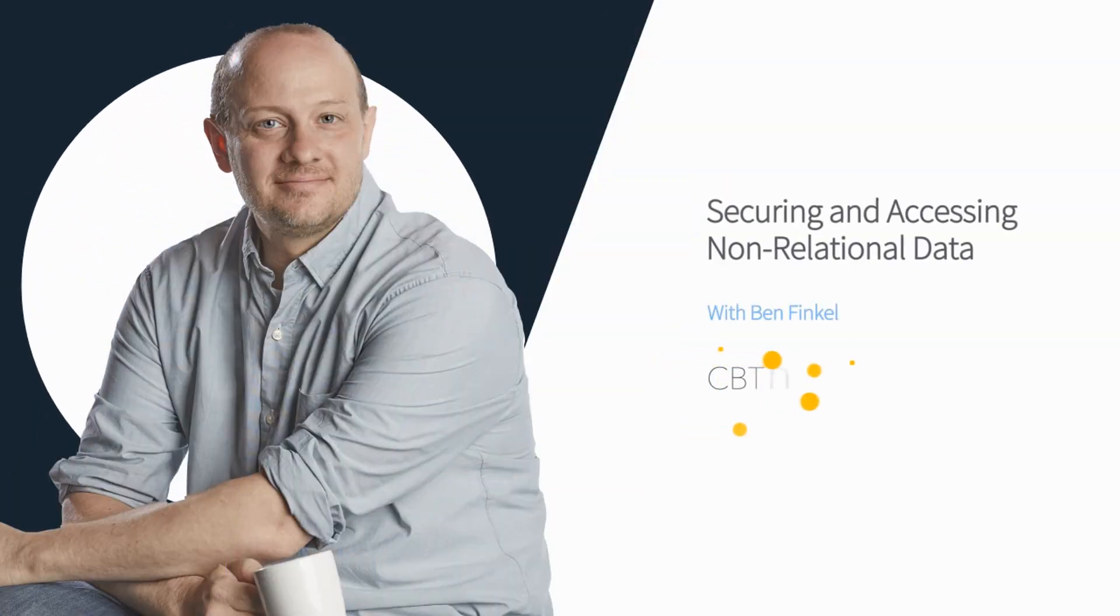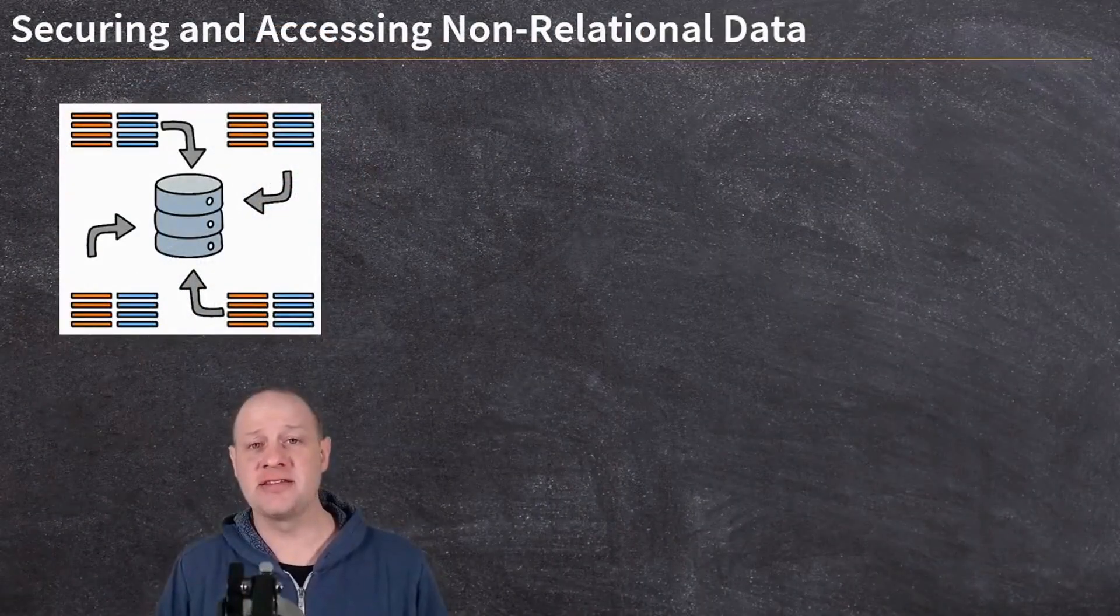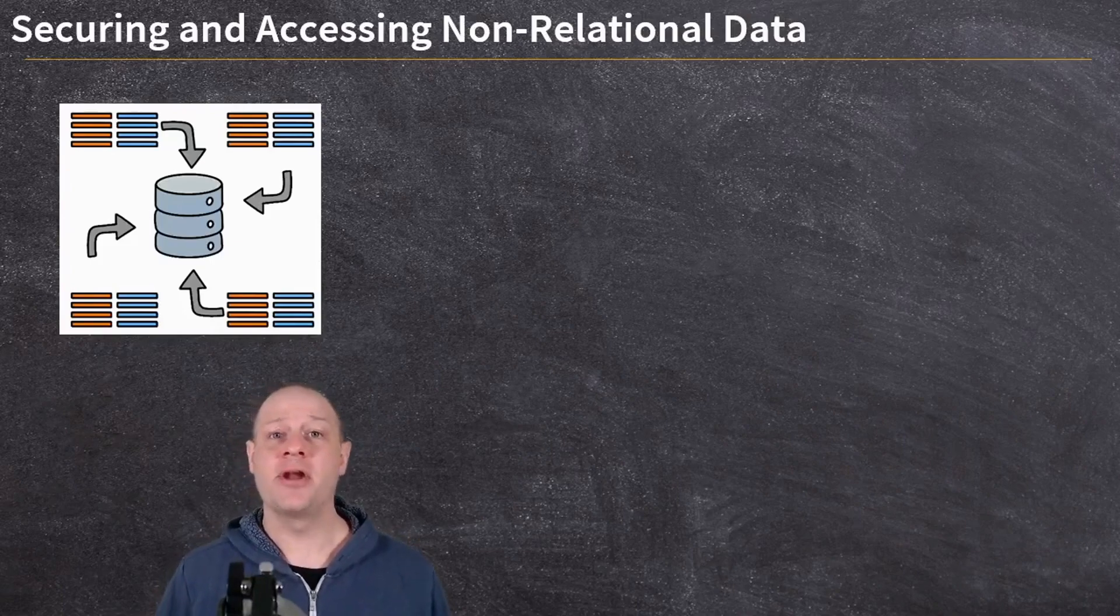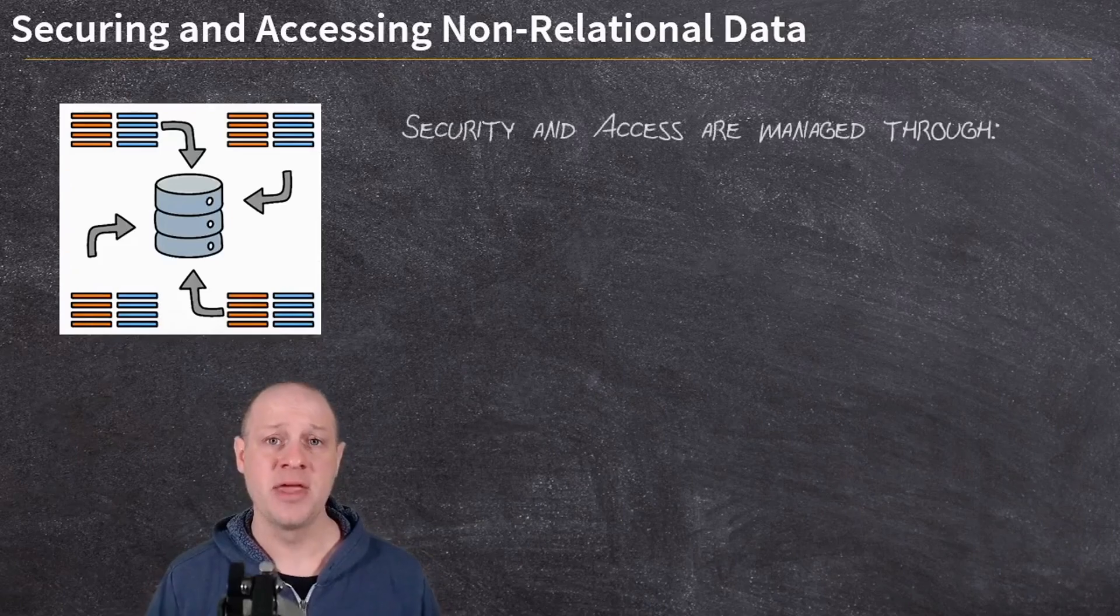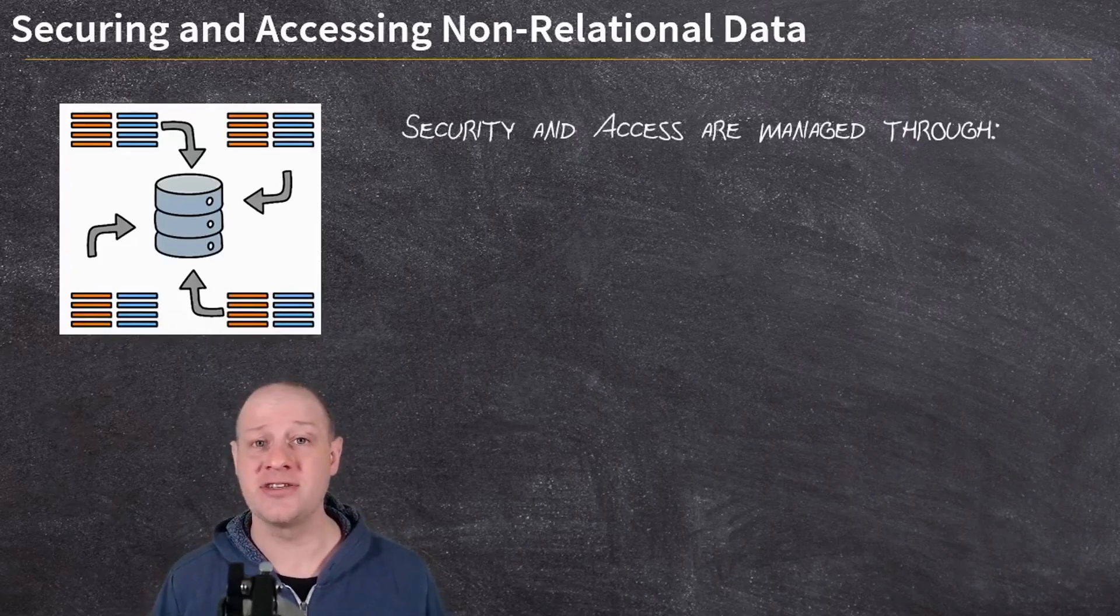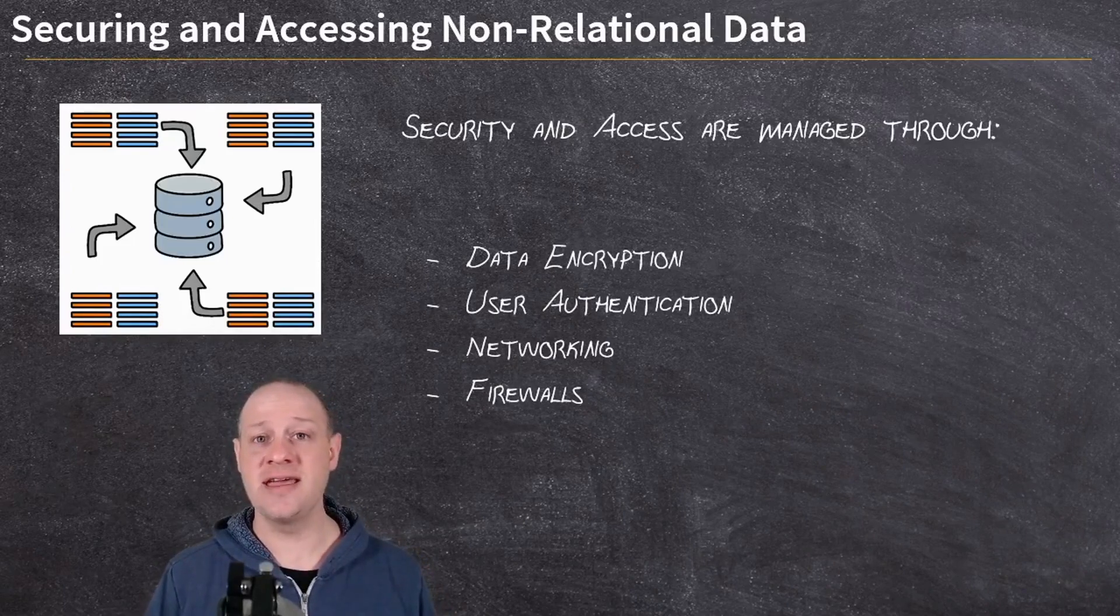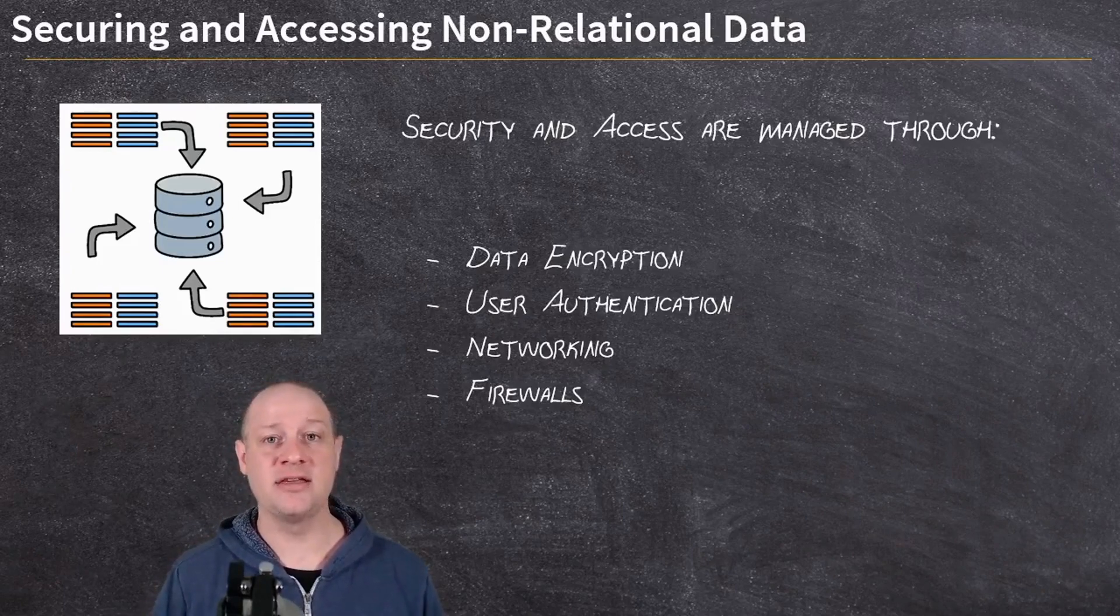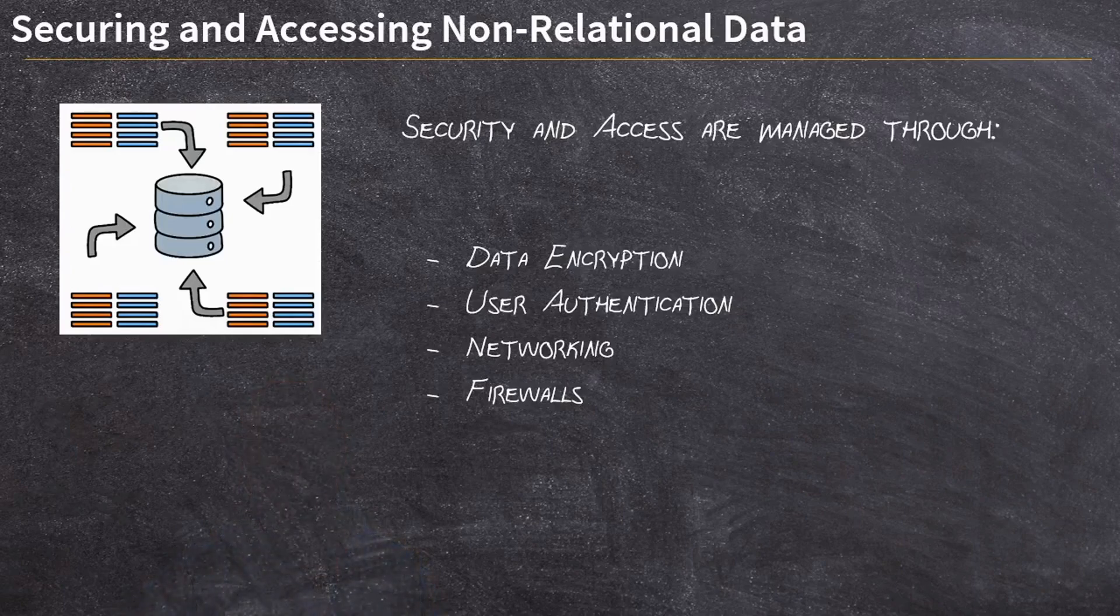Securing and accessing your non-relational data is not all that different from securing and accessing any other resource in Microsoft Azure. It shares a lot of similarities with the relational data stores that we've talked about, but also it has some of its own nuances, in particular the user authentication. Let's first talk about the ways we securely access our data stores, our NoSQL data stores inside of Microsoft Azure. That's going to include data encryption at the data level, user authentication at the service level, and networking and firewalls at the network communication level.